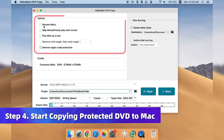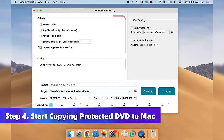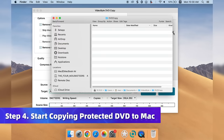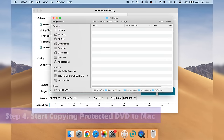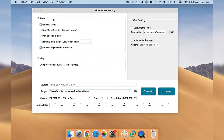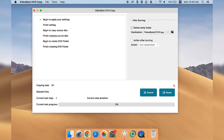Now set the output options and destination folder, then simply hit Start to process the DVD copying task.